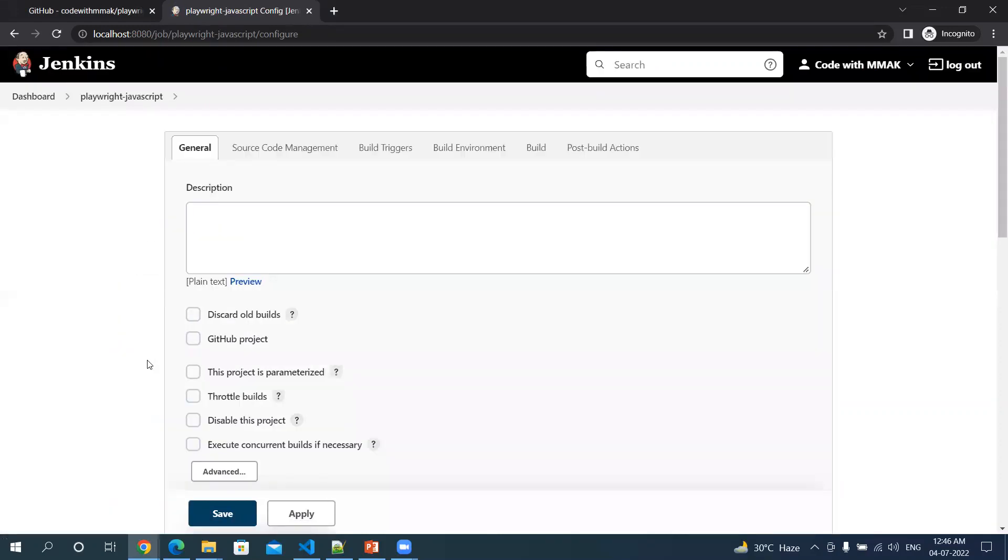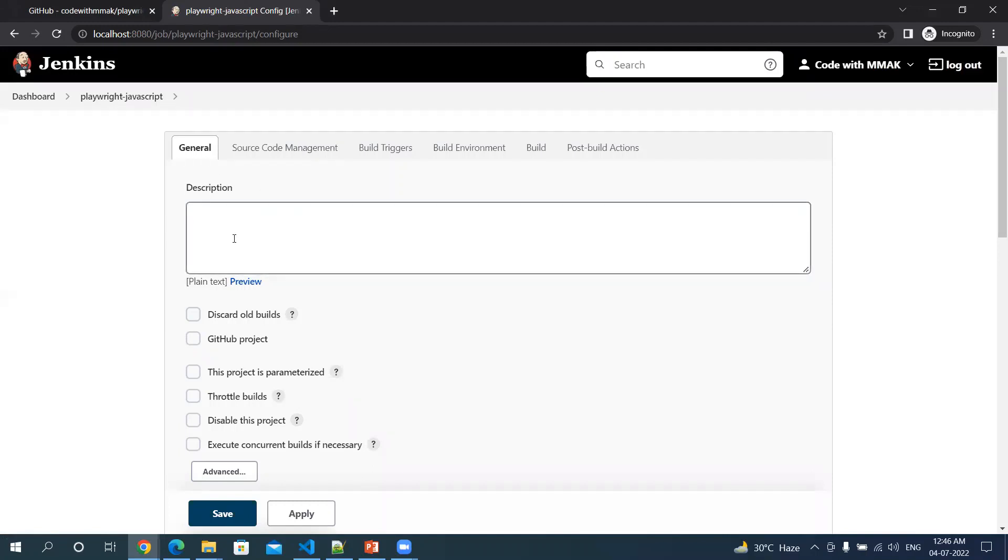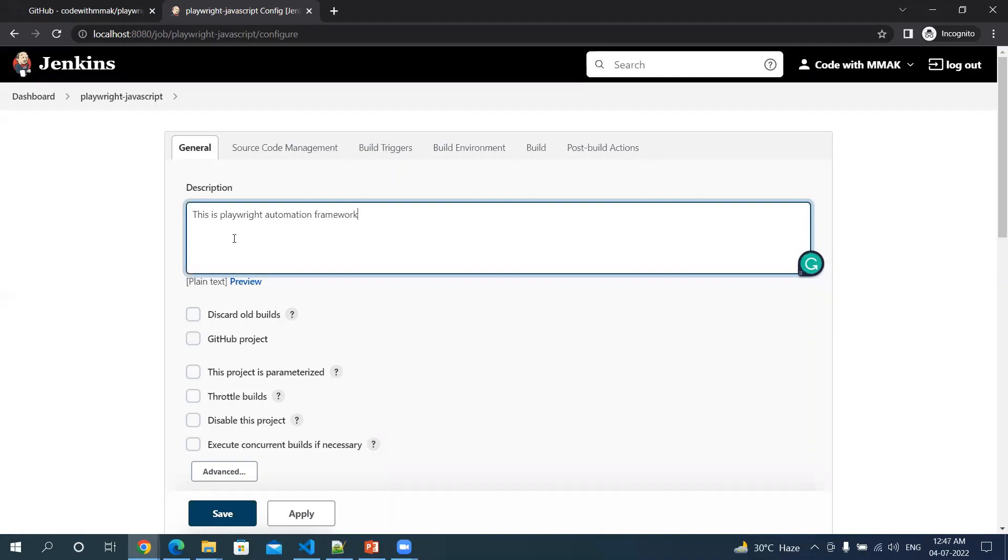In this general tab, we will give our project description. Let's say this is playwright automation framework using JavaScript.